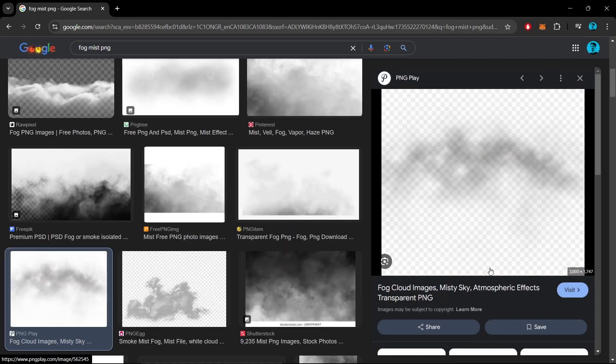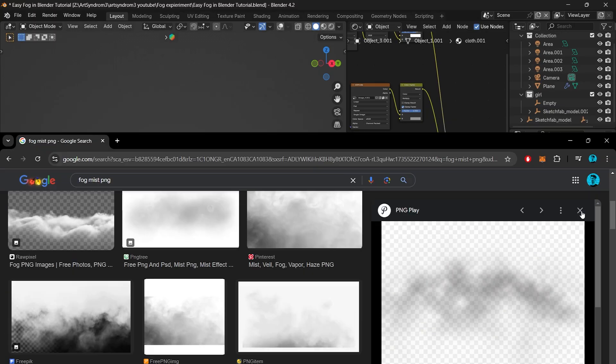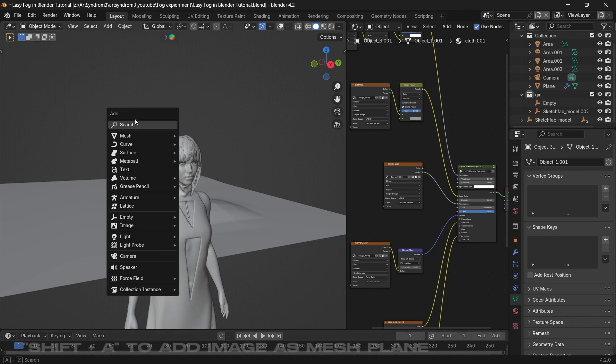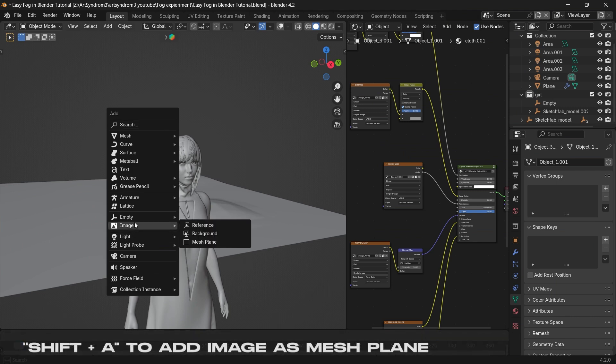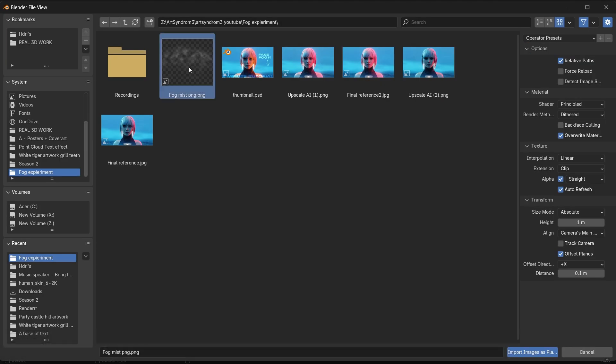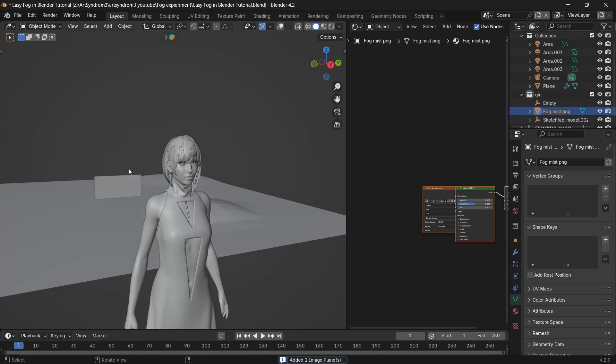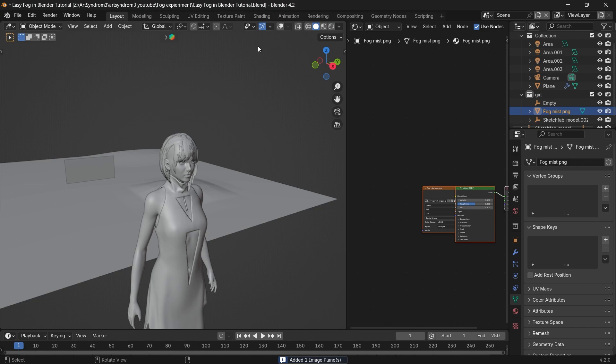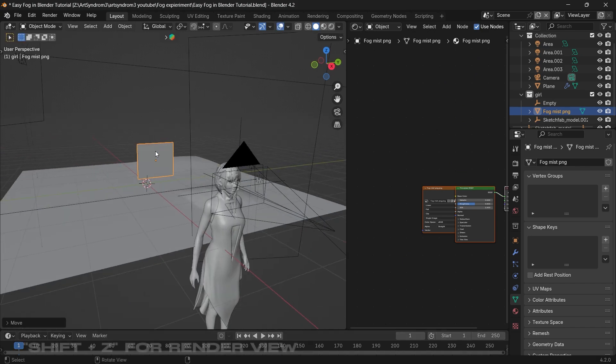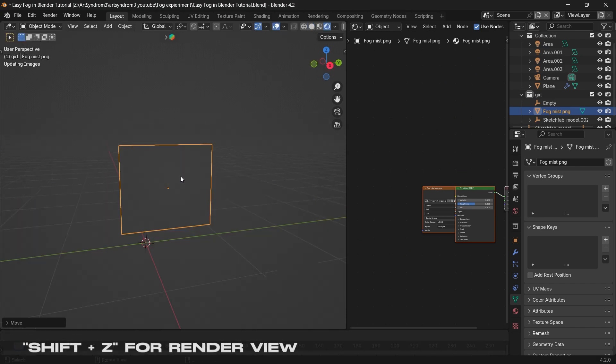And after downloading, press Shift+A to add image as a mesh plane and select the fog mist PNG that we downloaded earlier. Here the image is imported and I'm going to switch to the render view by pressing Shift+Z.